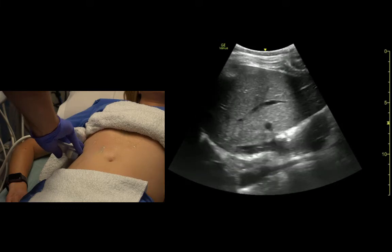If we get high enough, we can see the aorta and the IVC from a coronal section.